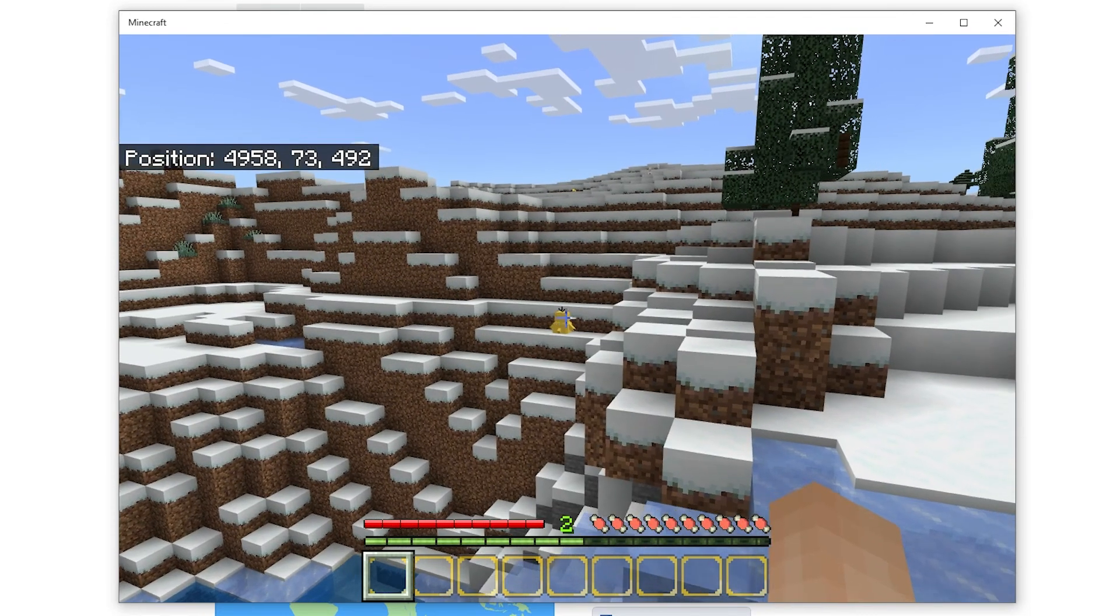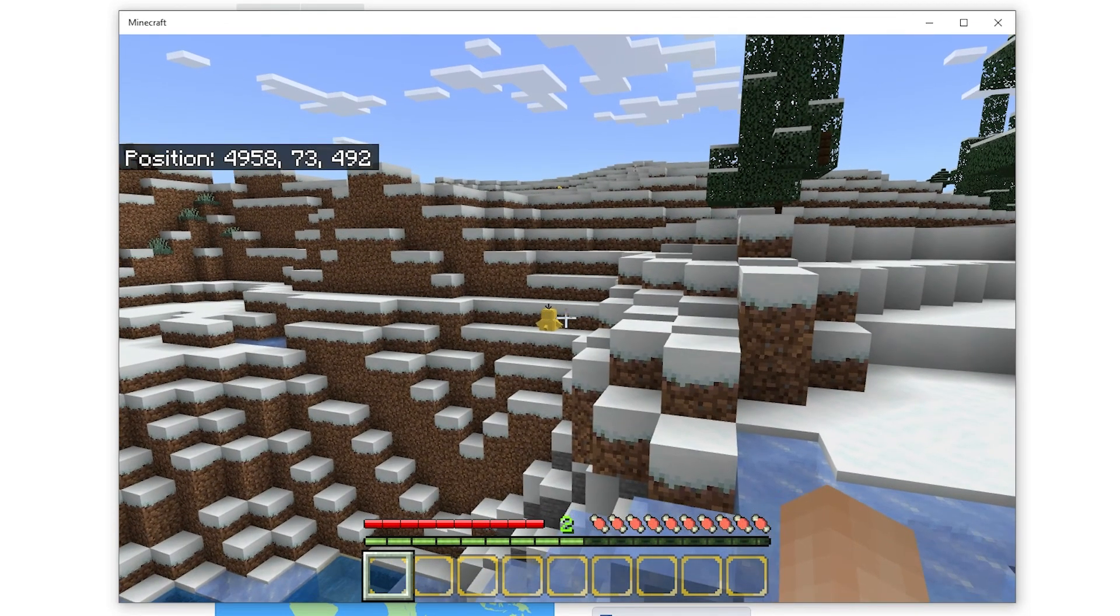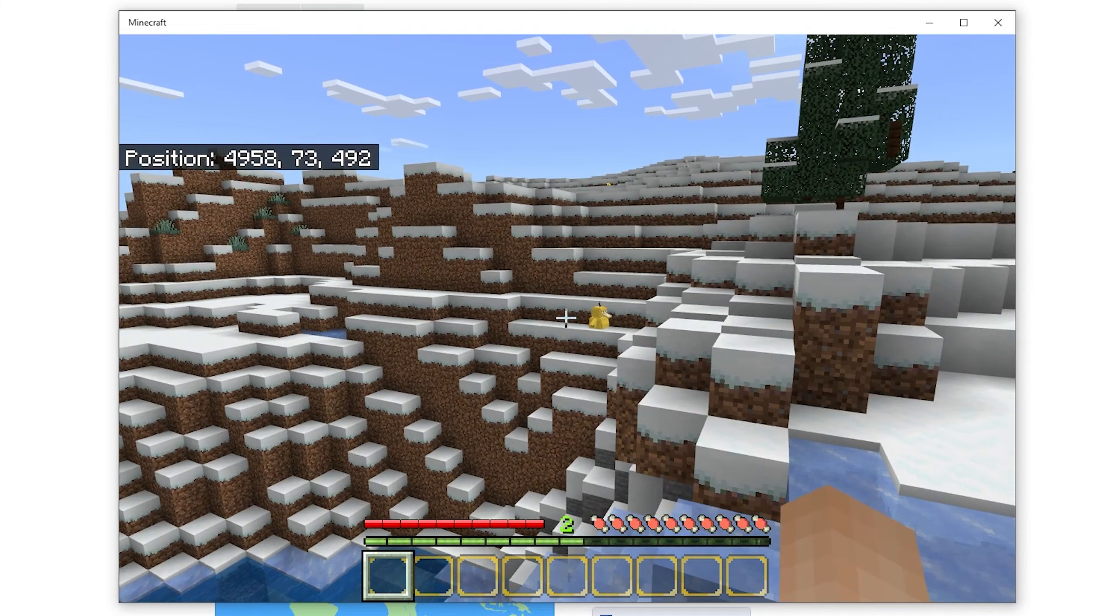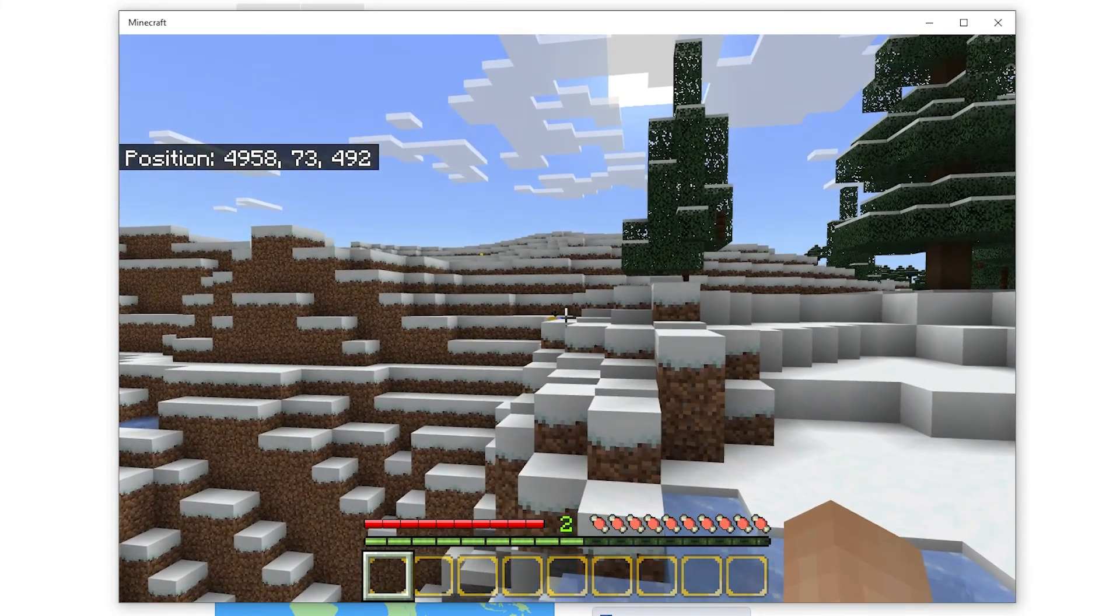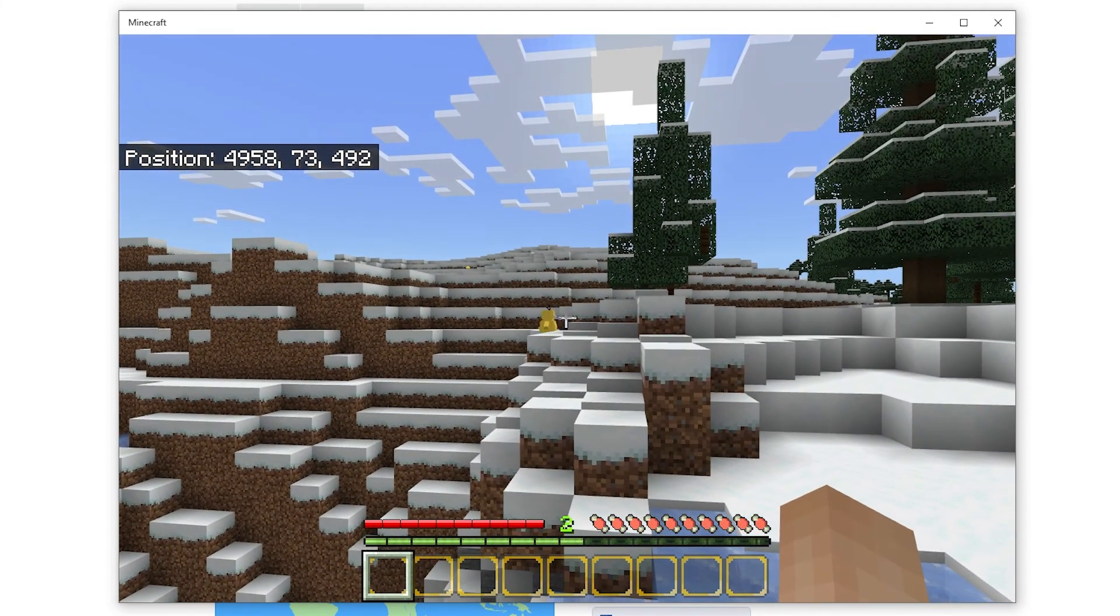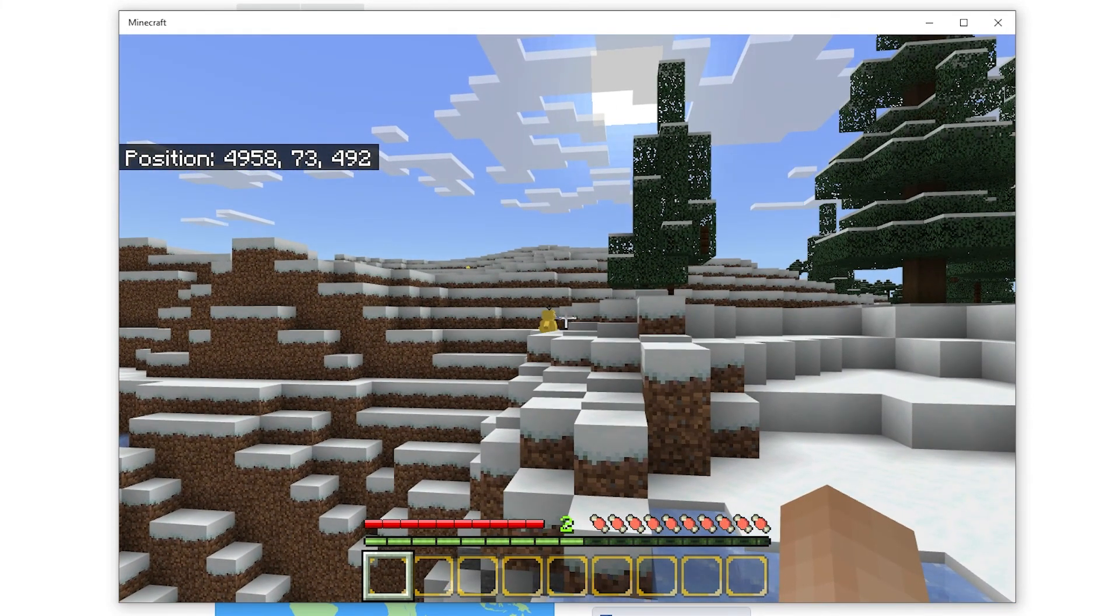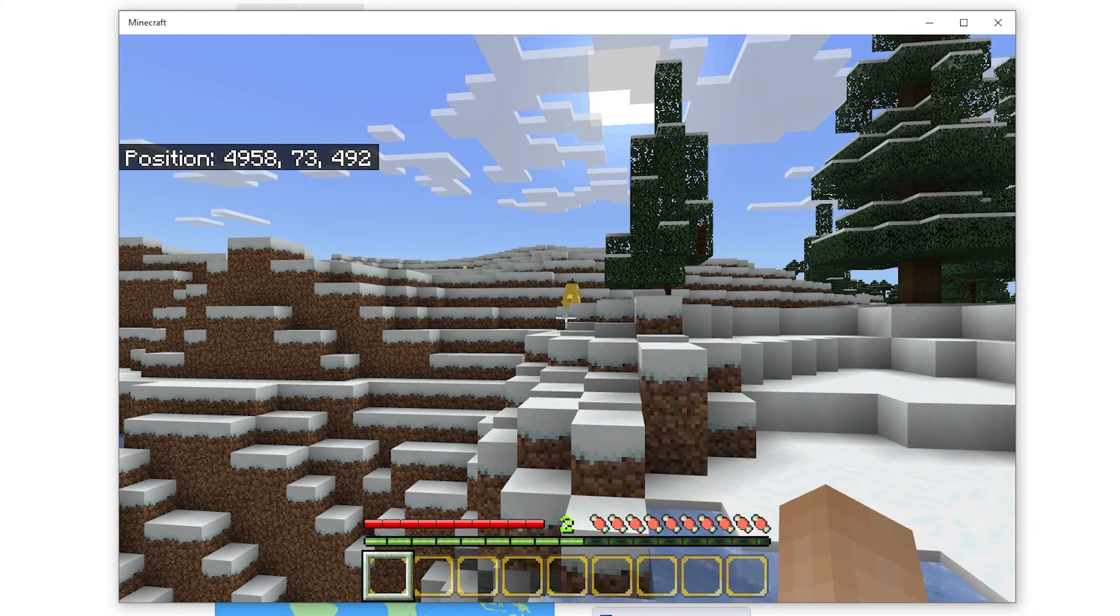As you can see I've loaded into the world and the textures are now different, meaning the resource pack is working. Looking around I can see there are some pokemon mobs spawned in as well. This means the behaviors pack is also working properly.